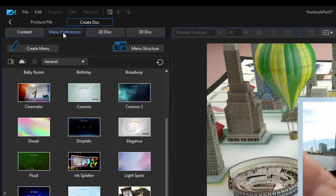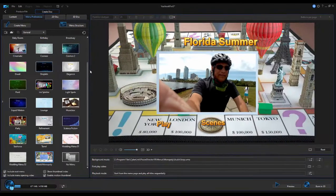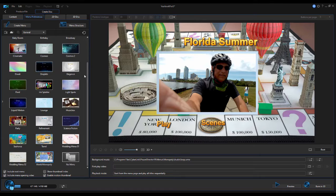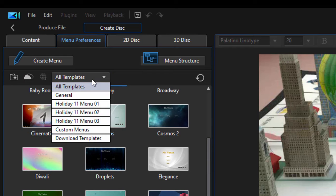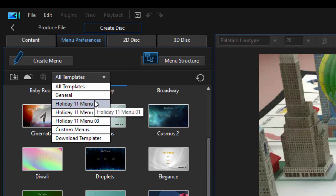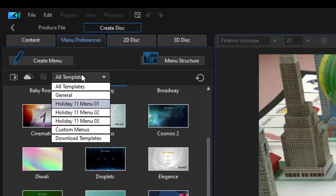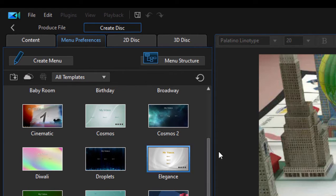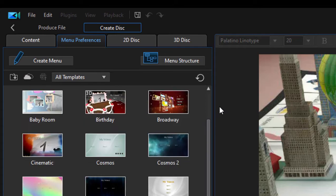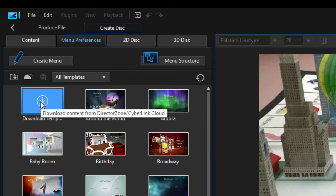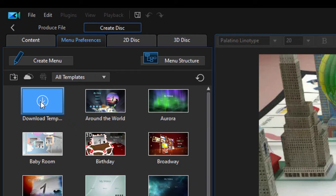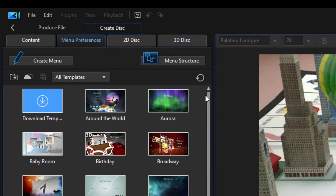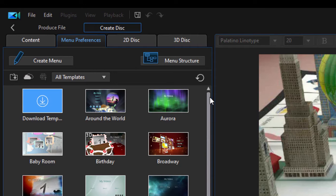So I'll click this little X to shut that down. We'll go over here to Menu Preferences, and we can choose a look for our disk menu. Now there's a nice category here of templates in some themes, including holiday and custom, depending on which version of PowerDirector you bought. In addition to that, you can go up here to Download Templates, and that will open up the Director Zone, where there are thousands and thousands of templates created by fellow users that you can download for free. So you have a massive library of different menus you can choose.